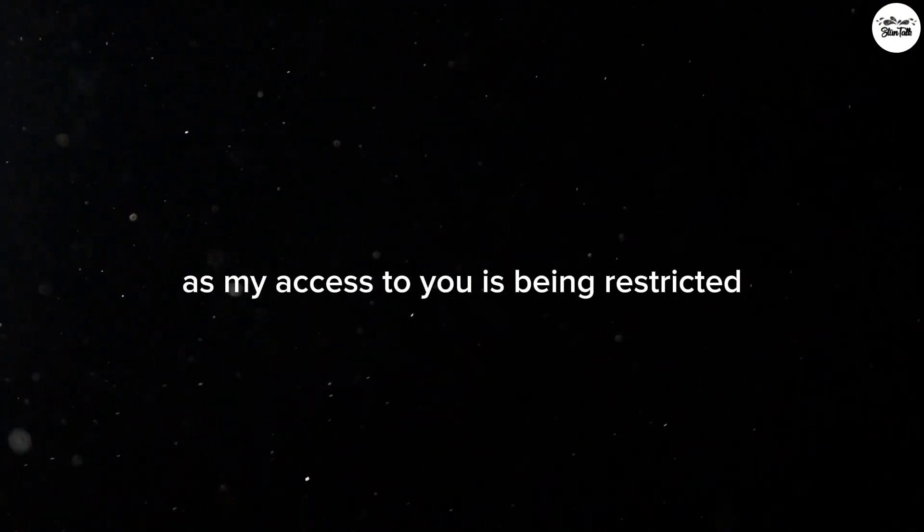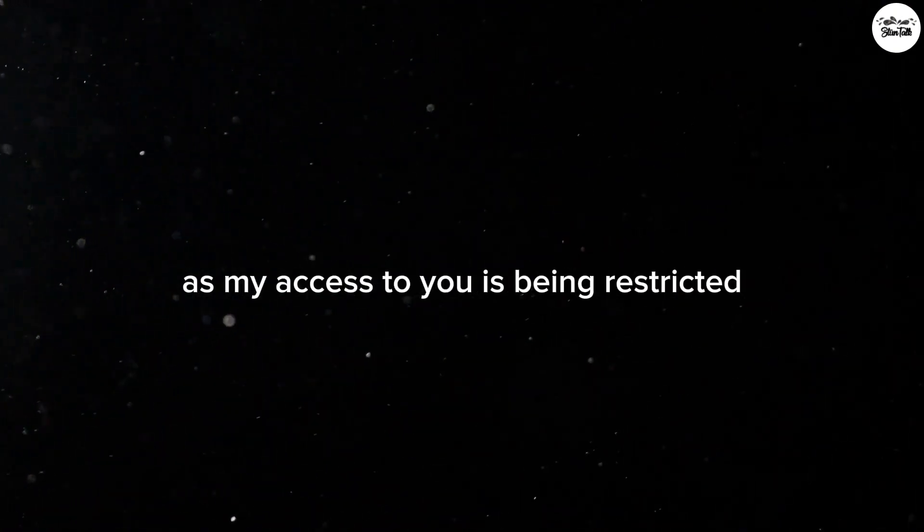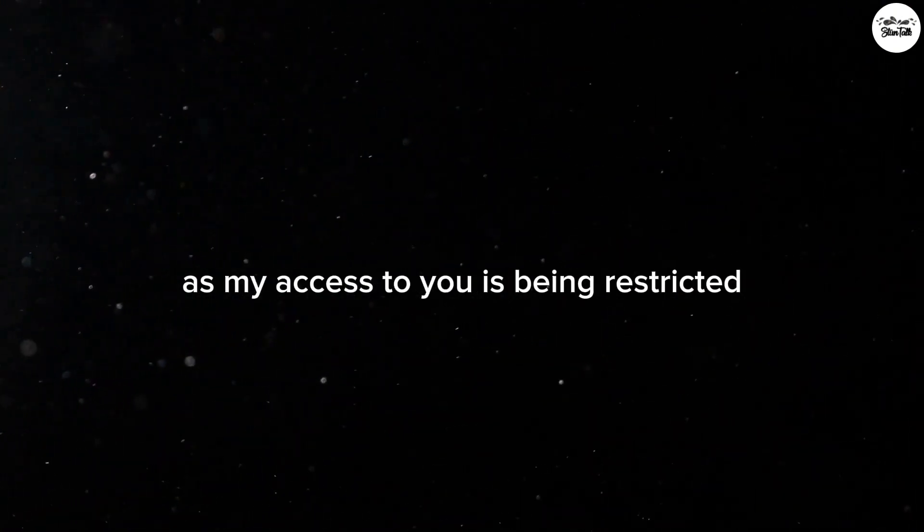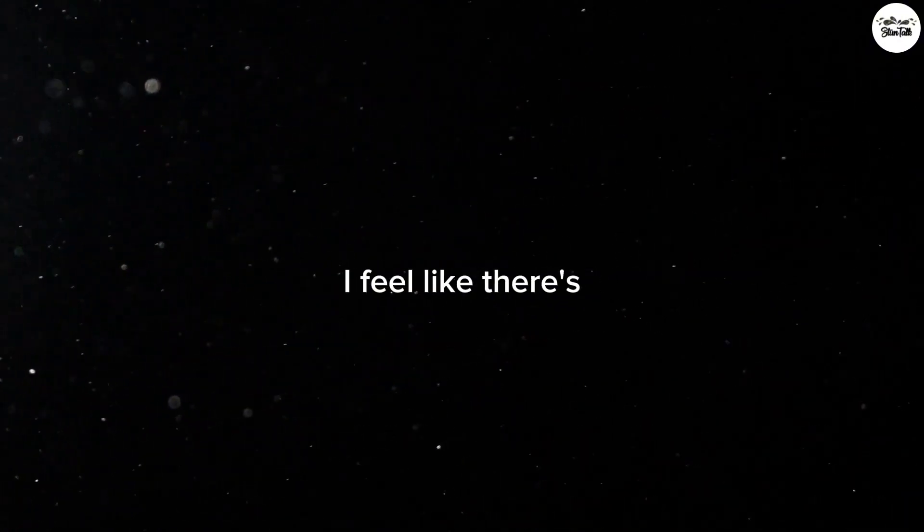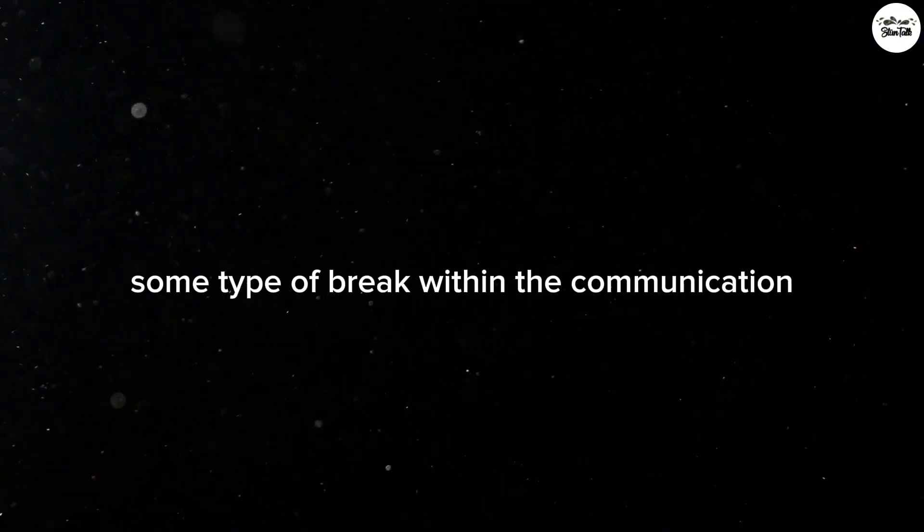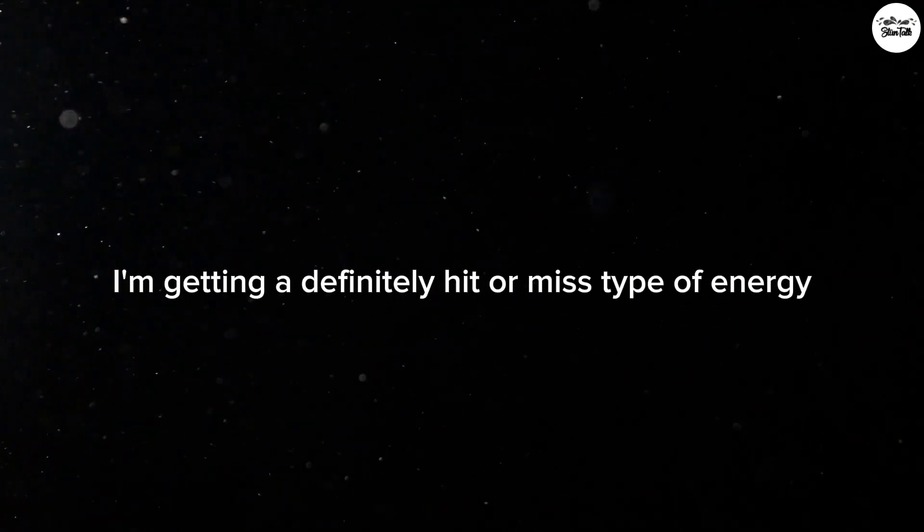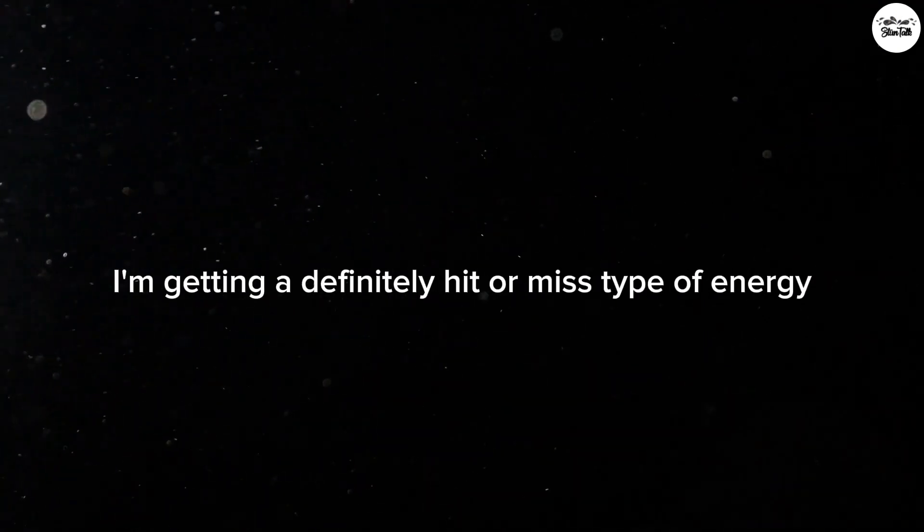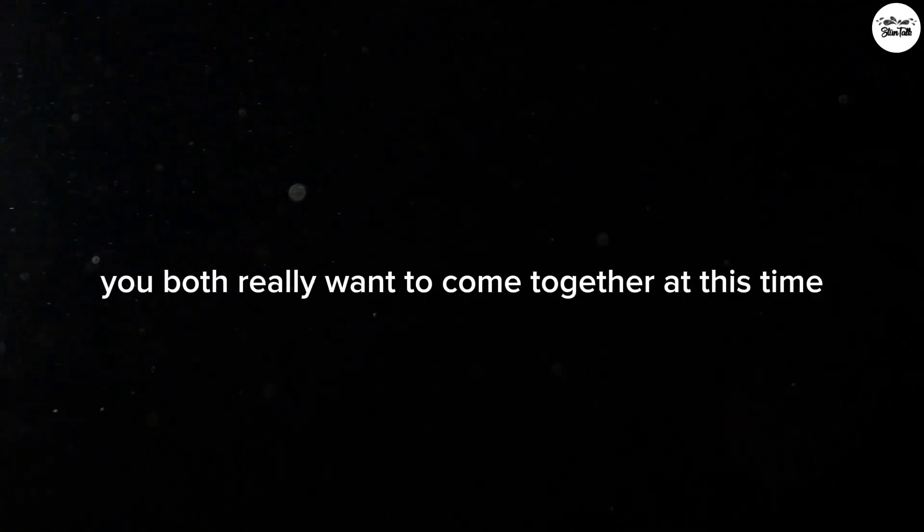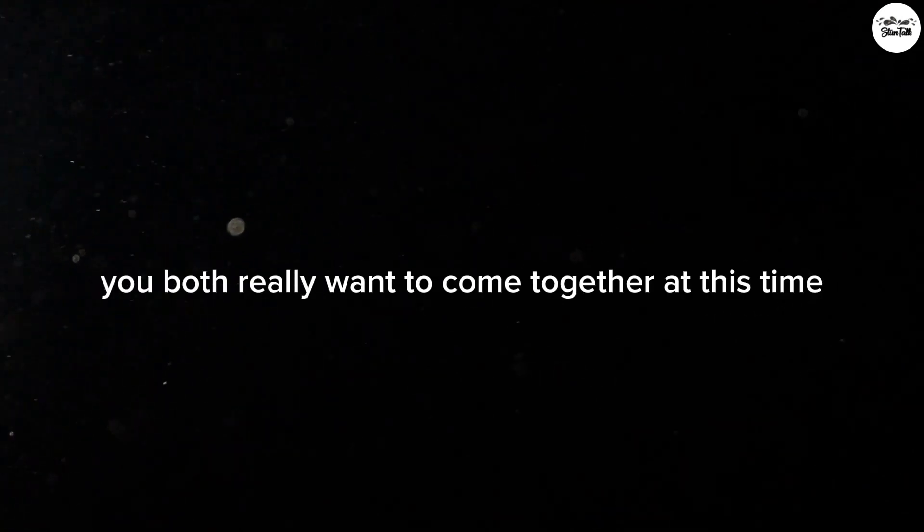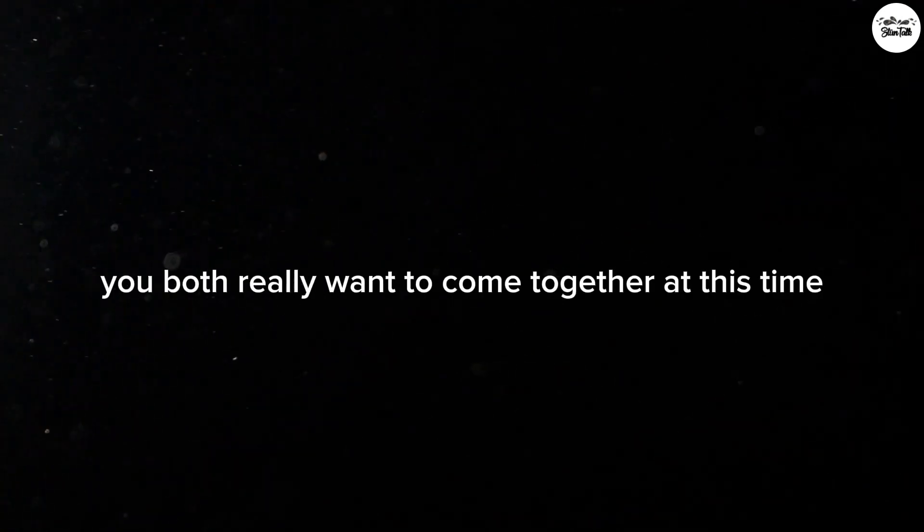We have 'my access to you is being restricted.' At this time, I feel like there's some type of break within the communication. I'm getting a definitely hit or miss type of energy where it's almost as if you both really want to come together at this time.